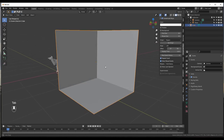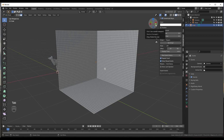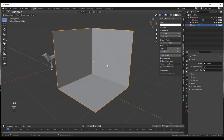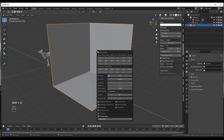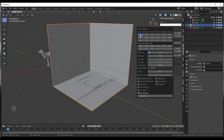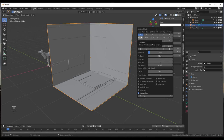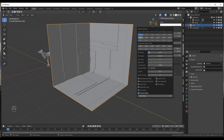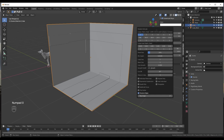First we want to add some random extrusions to these walls. I'll tab into edit mode, tap A to select everything, then tab back out. Now do Shift+Q and do a random extrude — select the first option. This creates a larger extrusion, creating these panels on the wall. You can adjust the number of faces using the slider — a value of 10 creates fewer faces, a value of 100 creates one big face. We'll stay at about 50.